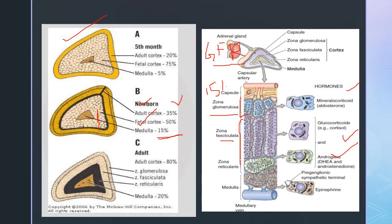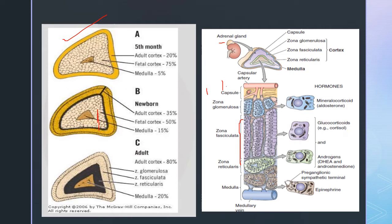Regarding the development of the fetal adrenal gland, the fetal adrenal gland begins developing at 3 to 4 weeks of gestation. At about 5 to 8 weeks of gestation, there is rapid enlargement where the cells of the cortex differentiate to form the fetal zone and the outer layer called the definitive zone or adult zone. The fetal cortex is around 75% at the fifth month and the adult cortex is 20%.